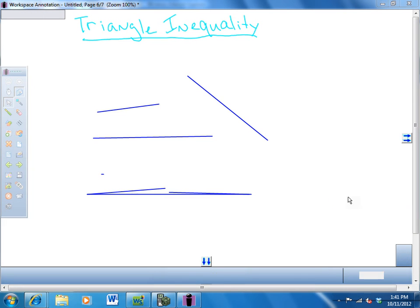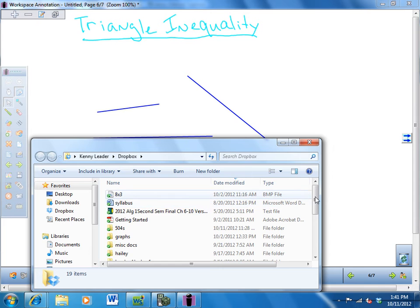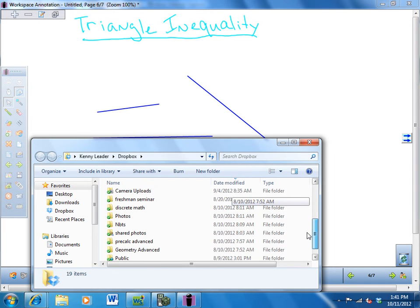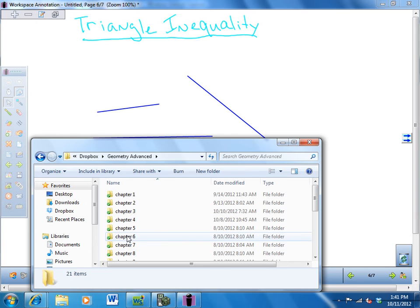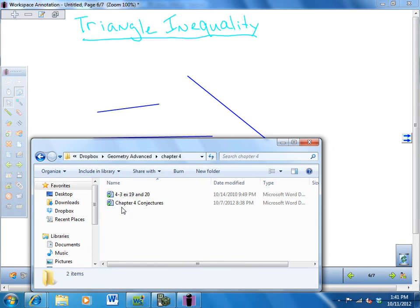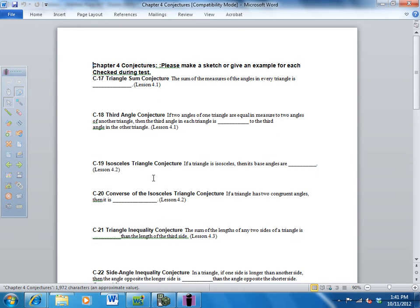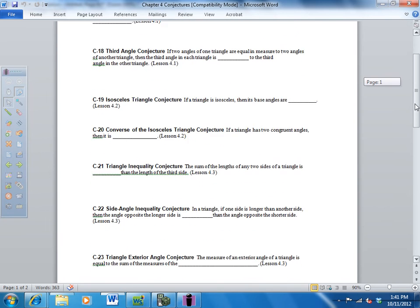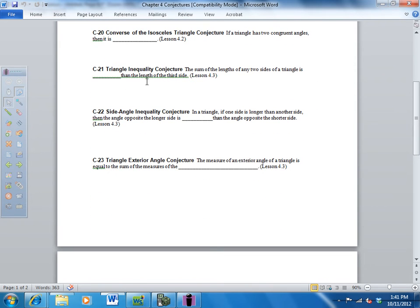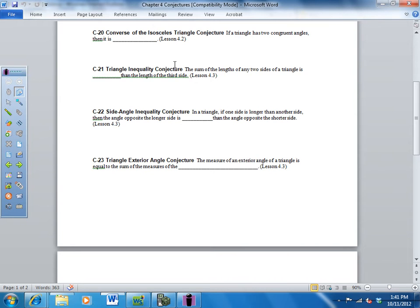Let me open my conjectures — geometry, advanced, chapter four conjectures. The triangle inequality conjecture says: the sum of the lengths of any two sides of a triangle is greater than the length of the third side. Greater than. So, the sum of the lengths of any two sides of the triangle is greater than the third side.